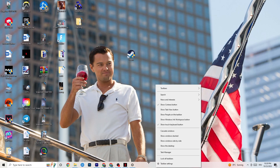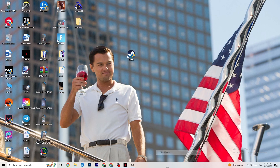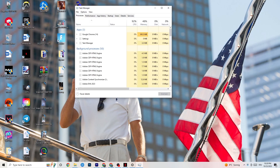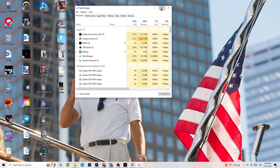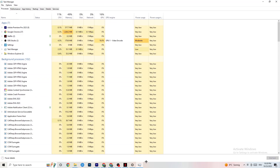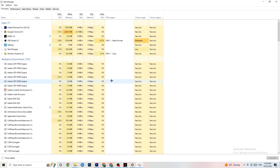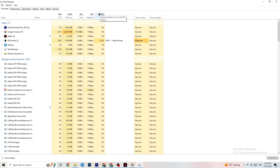The next step, if that doesn't work, is to open Task Manager. Right-click your taskbar and click on Task Manager. Maximize it, then navigate to the top-left corner and make sure you're on the Processes tab. Check the GPU and CPU usage columns — if there's high usage, something is taking too much performance from your PC.